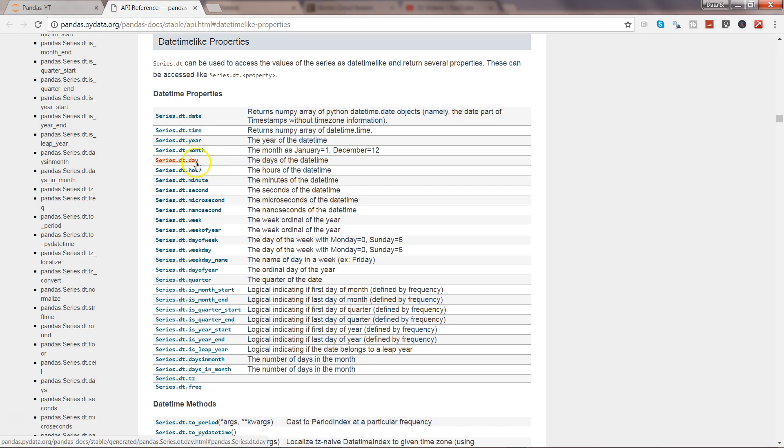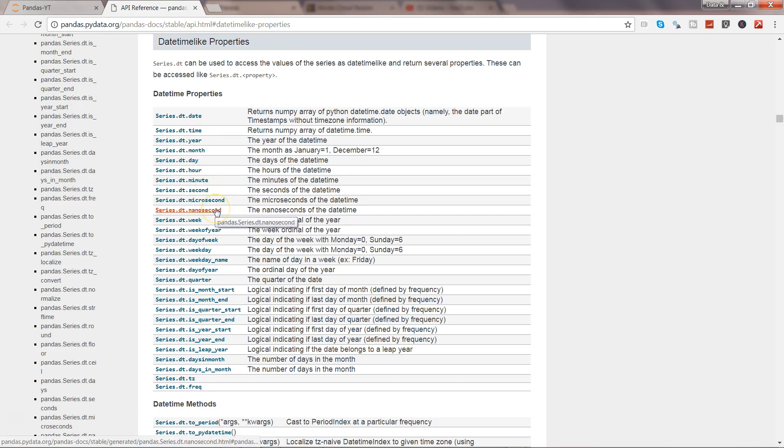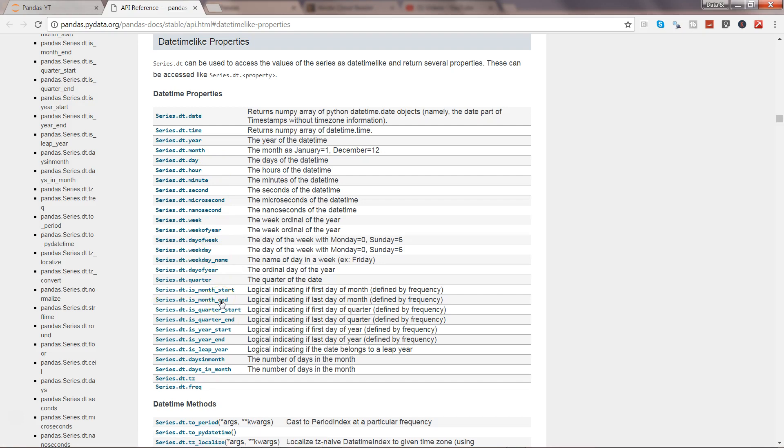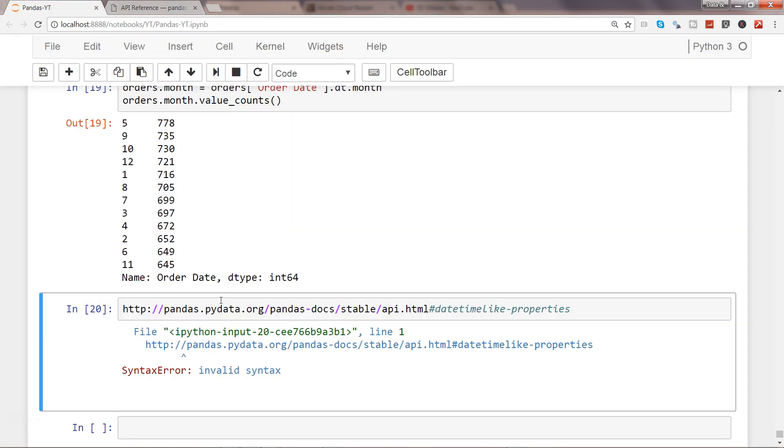Similarly you have day, hour, minute, second, microsecond, nanosecond, week, week_of_year, day_of_week, weekday, week_name - all of these different properties which are pretty straightforward to work with dates and create new dimensions or new columns for your data analysis. That's pretty much all I have for you in this video. Help me with the new video, the new topic.